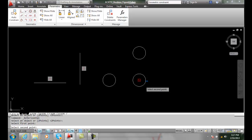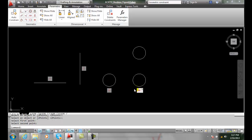I'll pick on that. It now made those two horizontally constrained, so those two circles will move. If one moves, the other one will move with it.